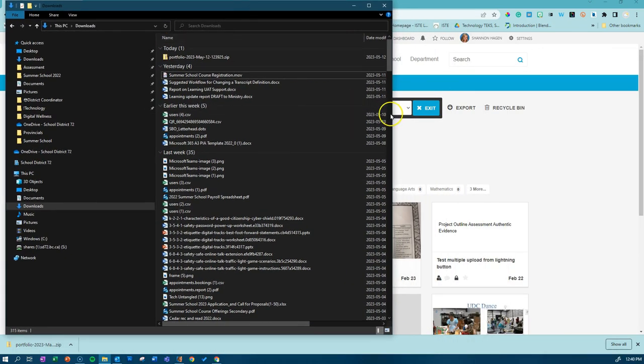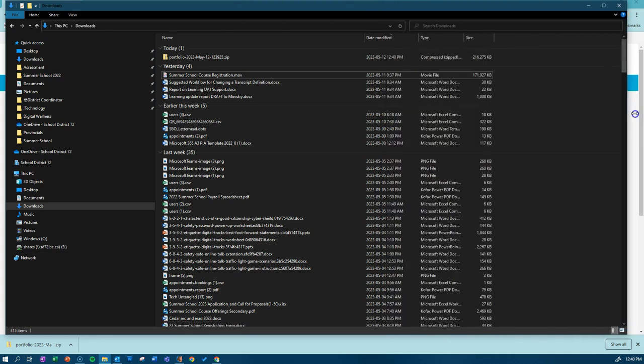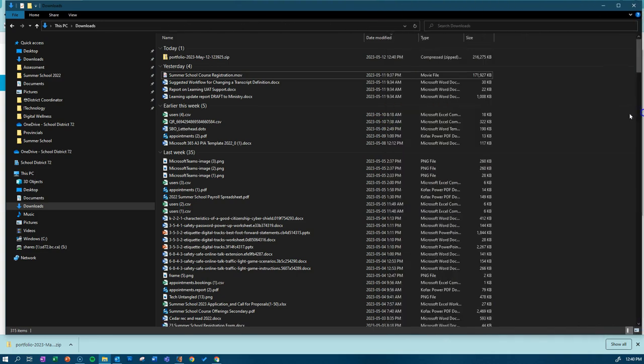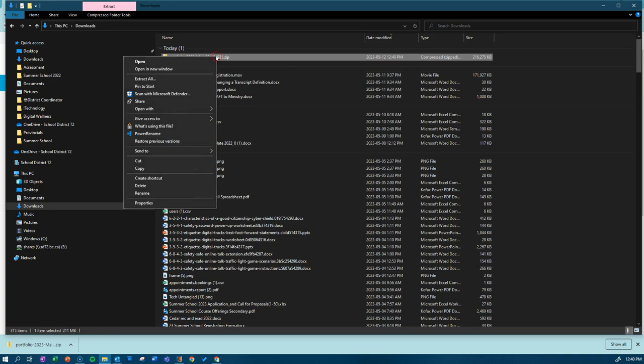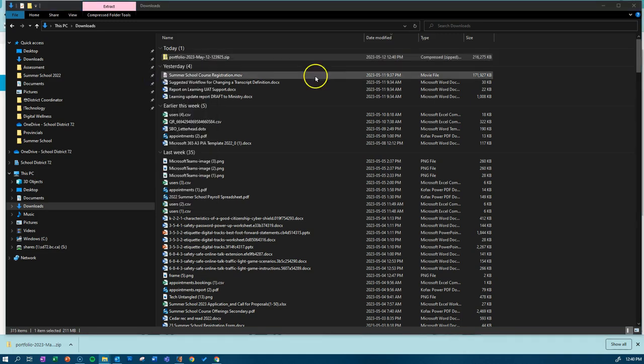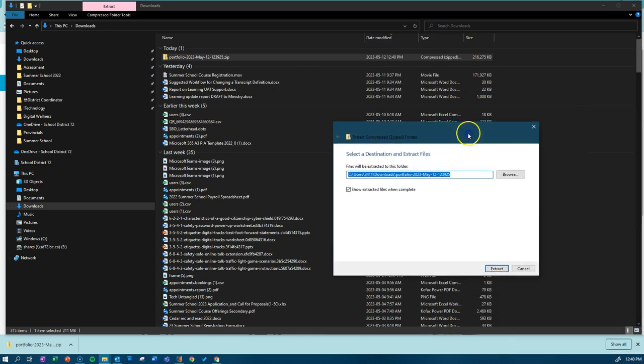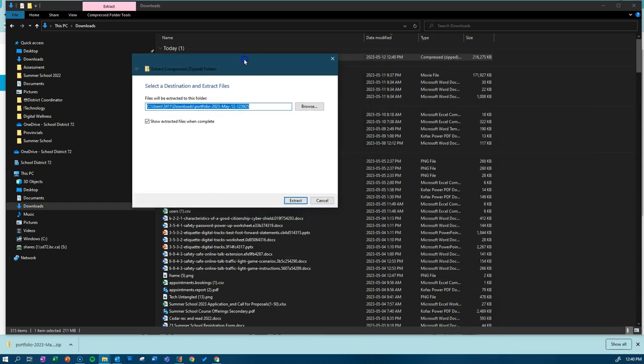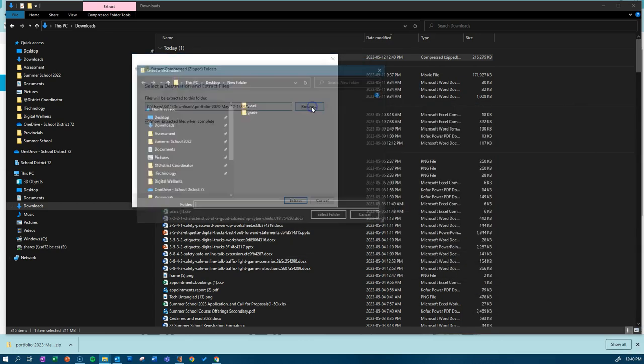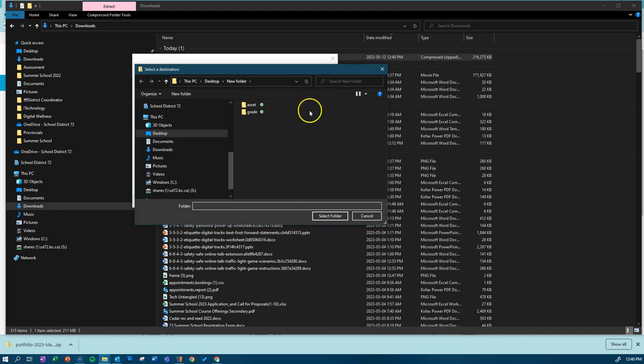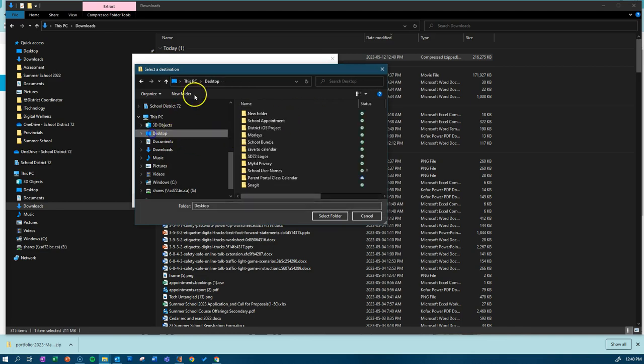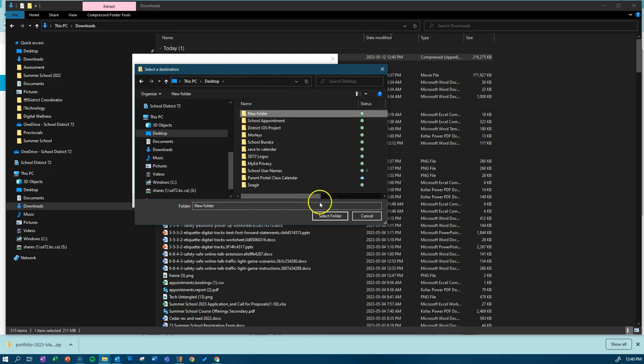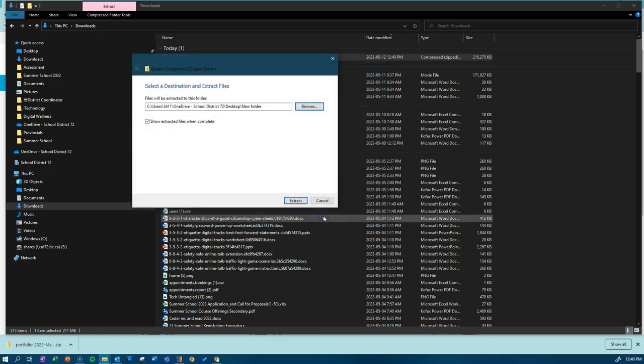It will be in a zip file. If you right-click on the zip file, click extract all. It will then ask you where you would like to extract this to. Click on the browse button, create a new folder on your desktop, select that folder, and click extract.